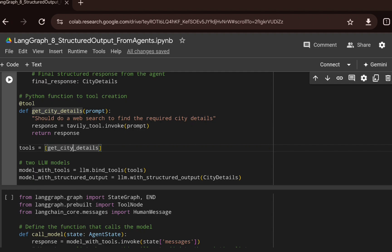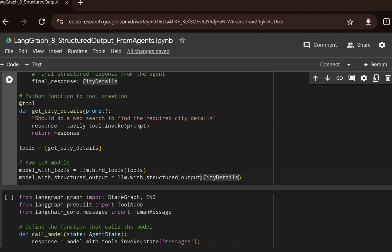This is the crux of the video. We create two LLM models. For the first, we bind the tools so the LLM knows it has a tool at its disposal and can make a tool call to fetch the correct context. For the second, we use llm.with_structured_output, forcing the LLM to generate structured output based on the CityDetails Pydantic class. We name this model_with_structured_output.